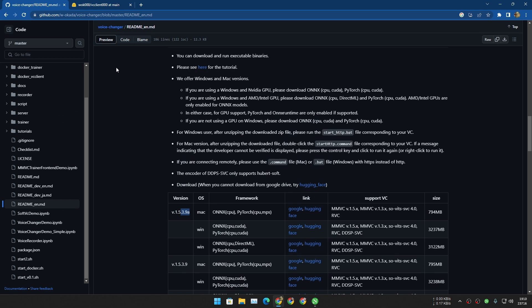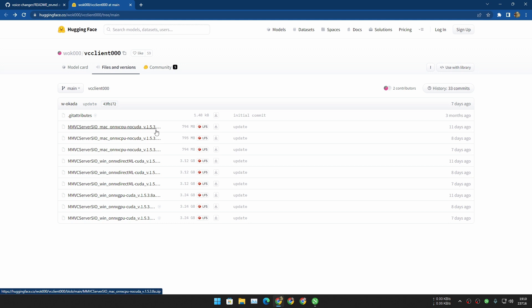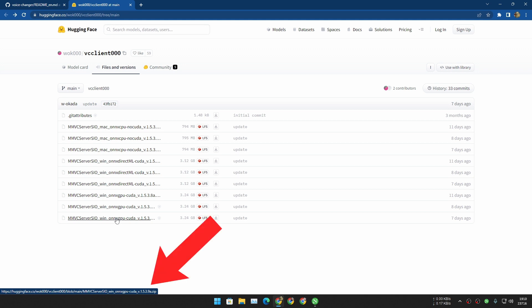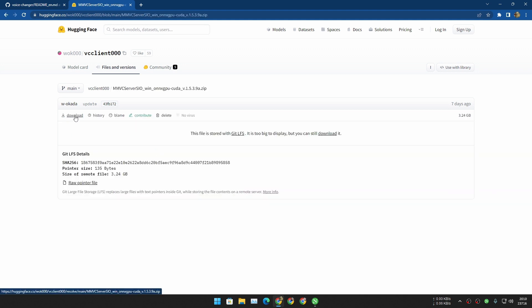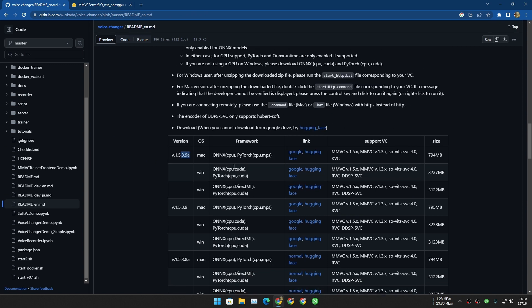I'm going to download the latest version, which is 3.9a. To identify the latest version, you can look at the version name and also the date when it was modified or added. This one was added seven days ago. If you hover your mouse on a file you can see the version at the bottom — it's 3.9a. Click on it, then find the download button, click that and it will start downloading. It's around three gigabytes for Windows, so it might take some time depending on your internet speed. If you're using Mac it's only 700 megabytes.